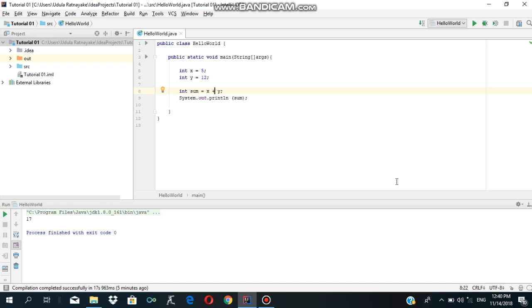Let's get started in the Java tutorial series. In this tutorial, you can add numbers and you can add strings.